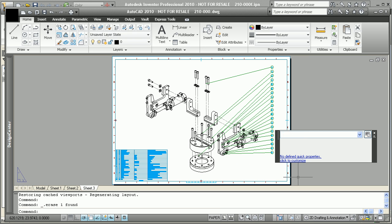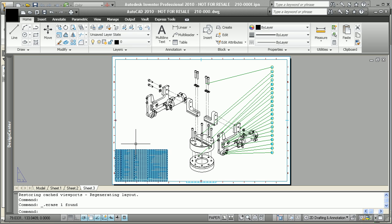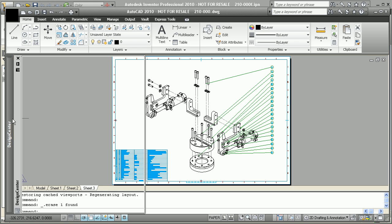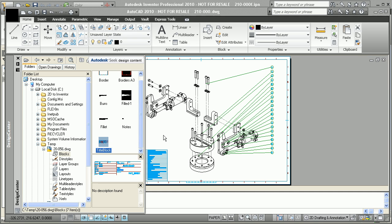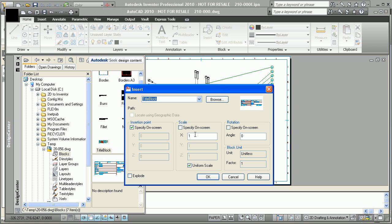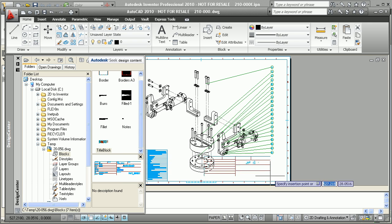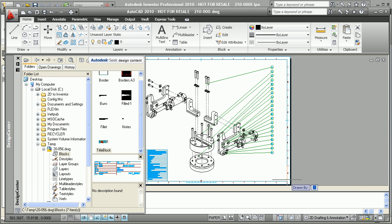But the interoperability is even better than just going from Inventor to AutoCAD. Let's say someone needs to add some comments, maybe add some blocks, or add some notes to further complete the drawing set. In this case, someone not in engineering could have the ability to add on a new title block. And in this case, we're just going to place a block in the bottom right, giving us the opportunity to fill out information like who it's drawn by, the fact that this is a hydraulic clamp.